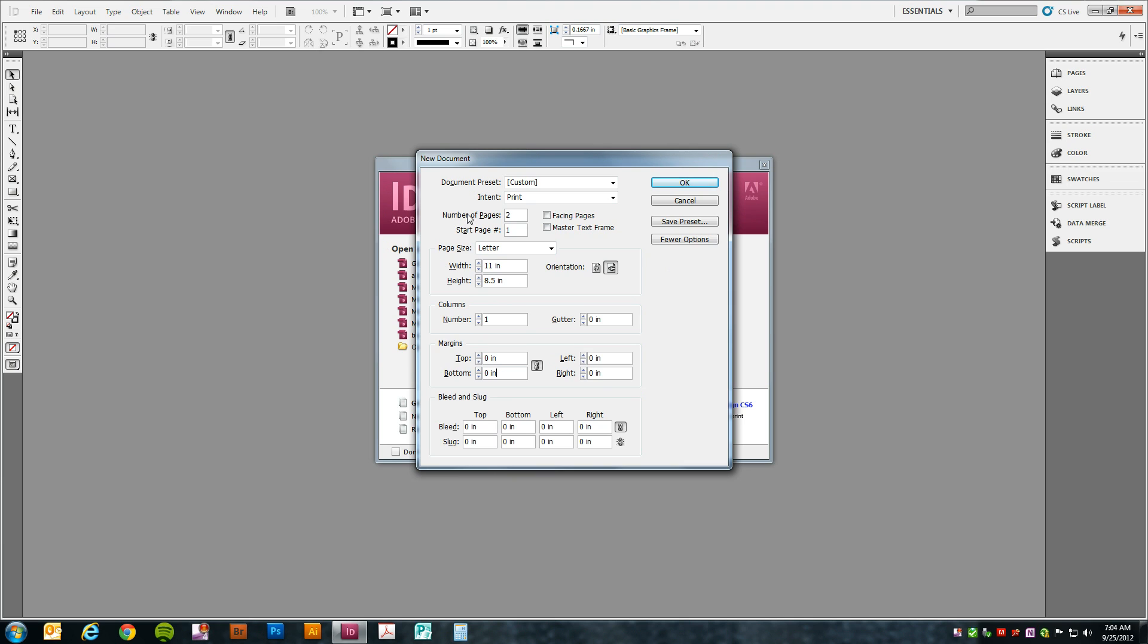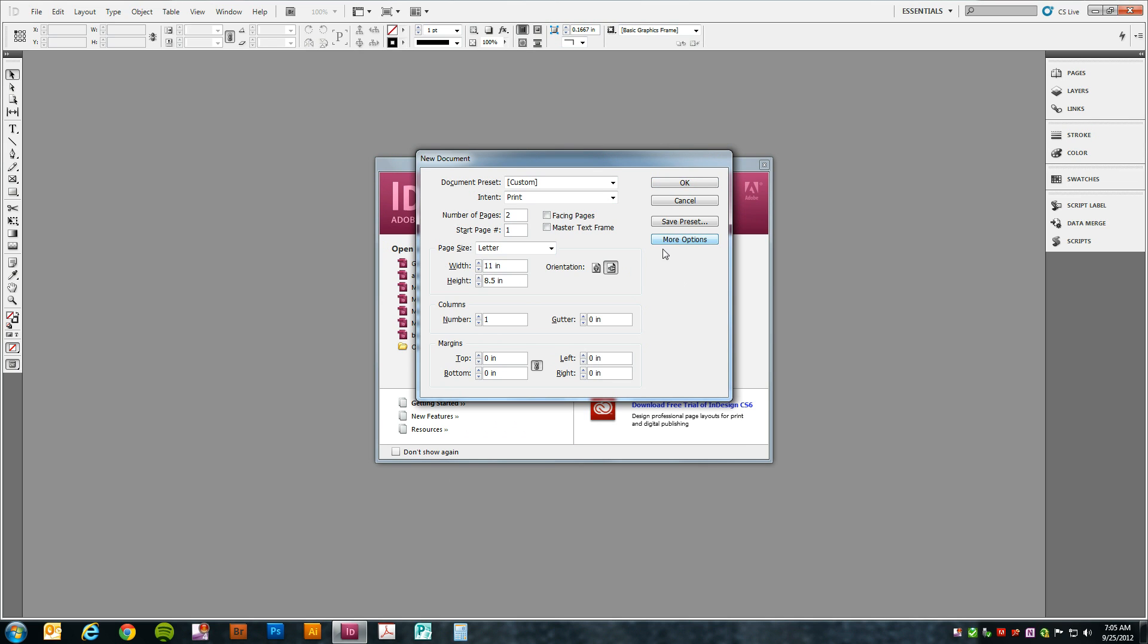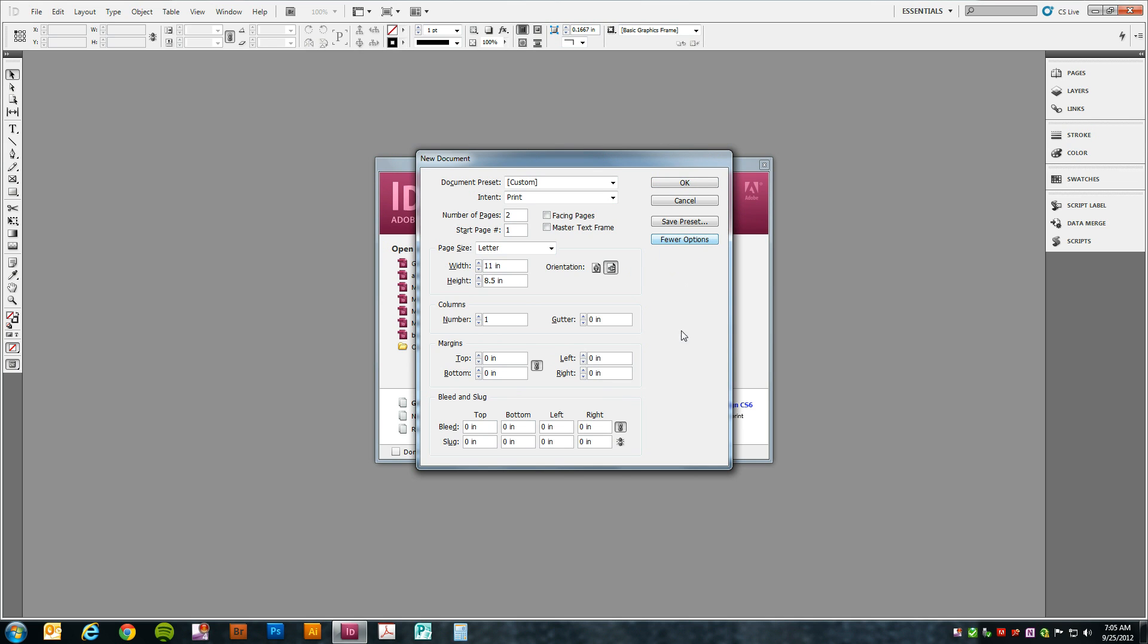We're also going to create two pages and make sure that the facing pages box is not checked. If you don't see the bleed and slug options, then click on more options and it will show up.